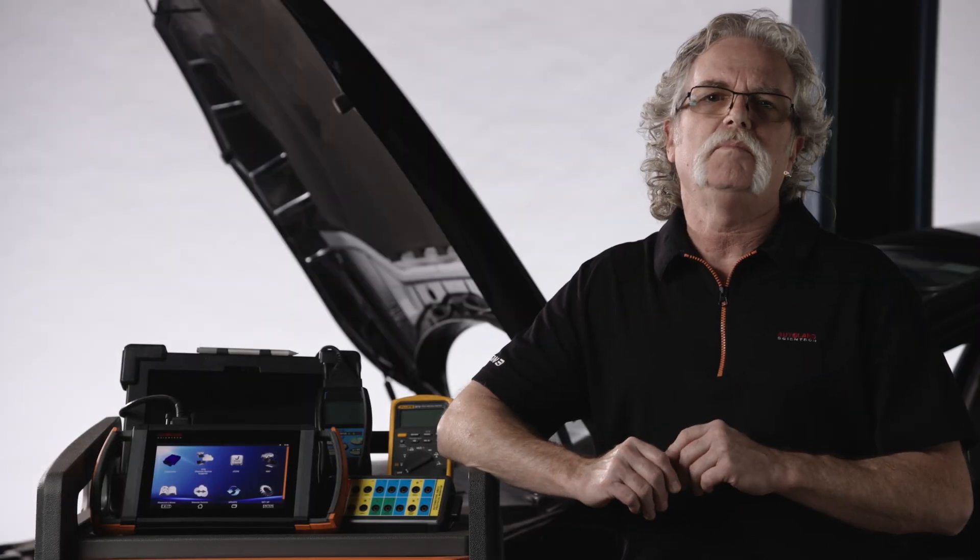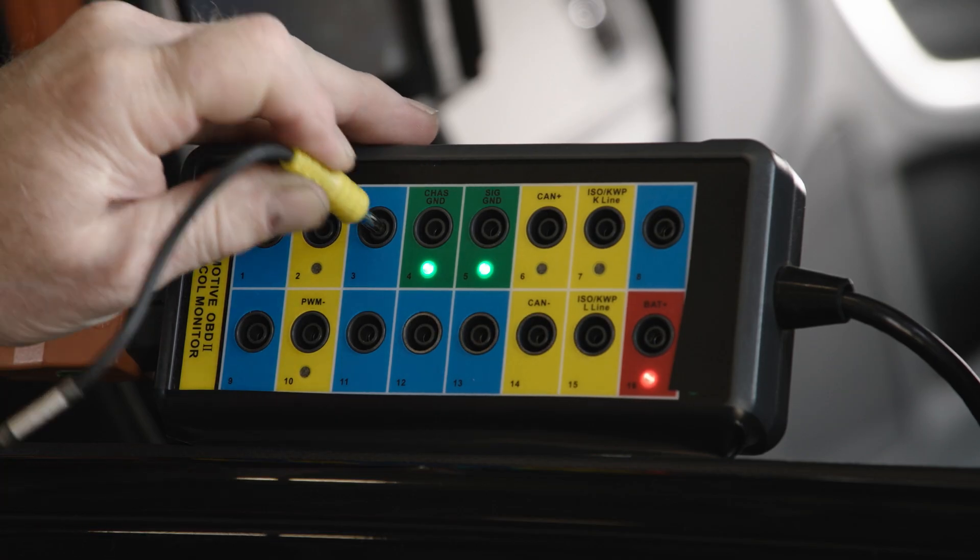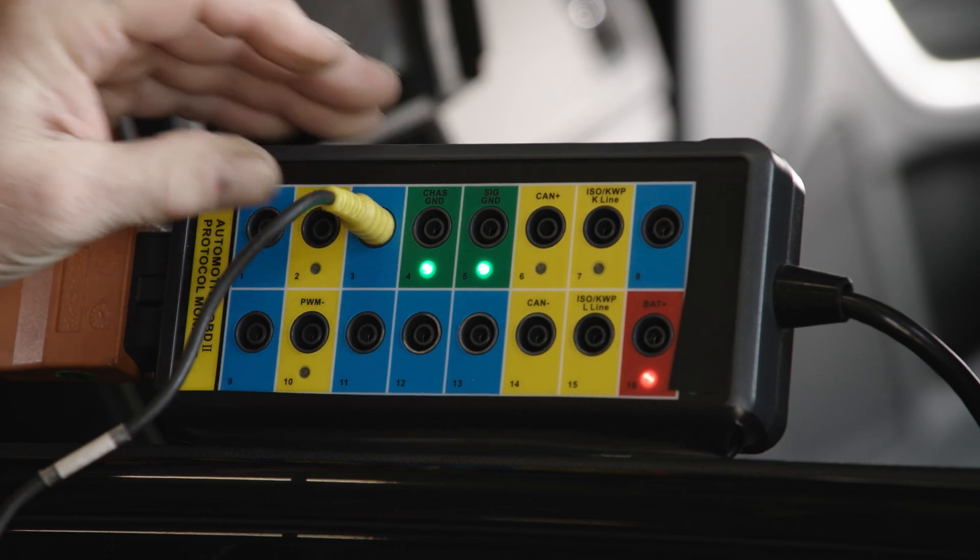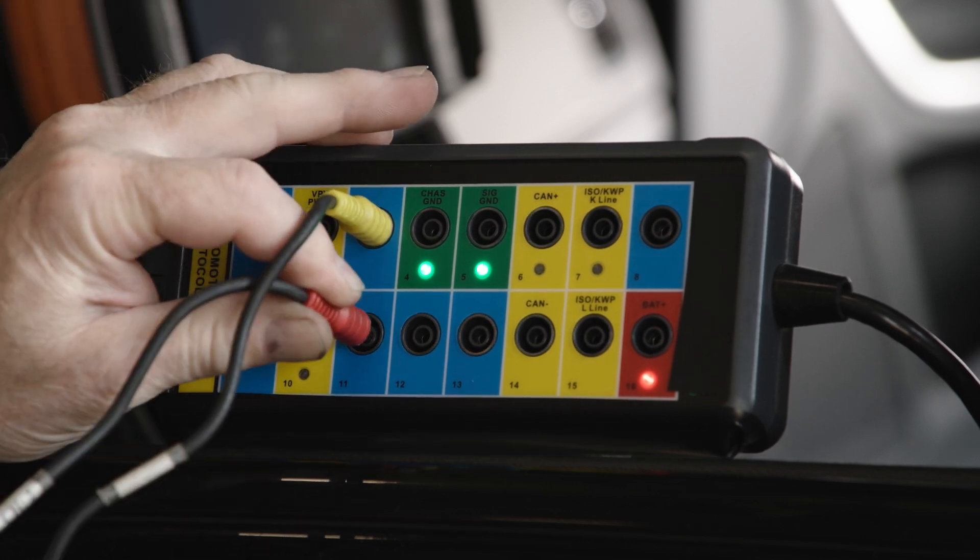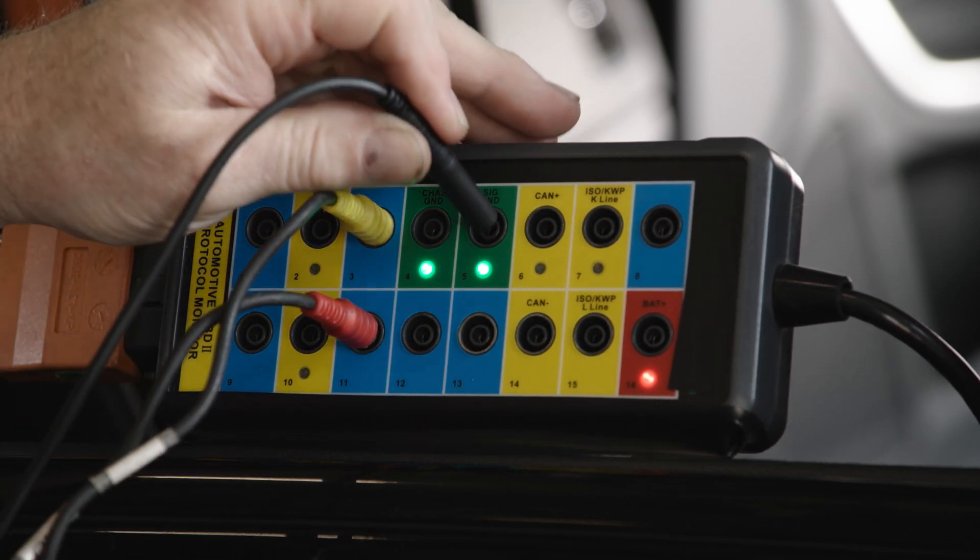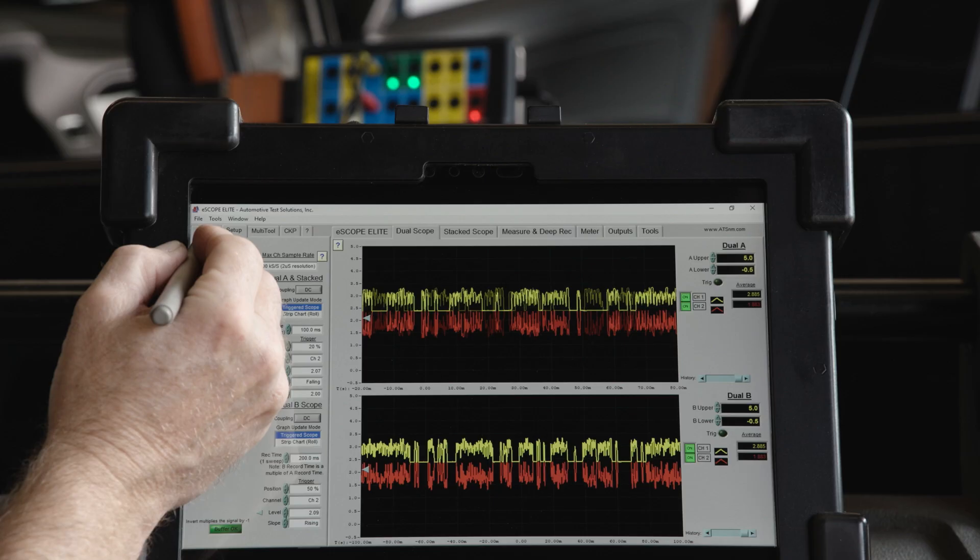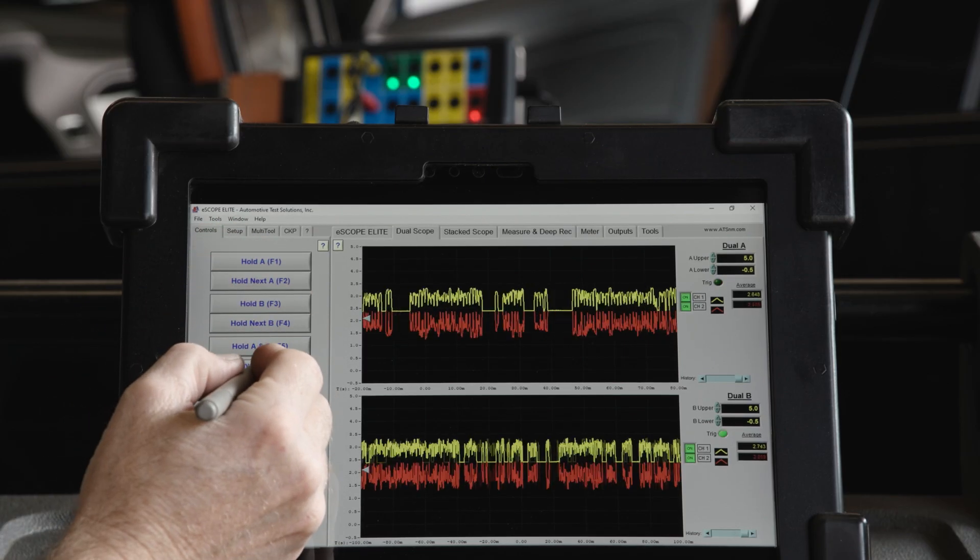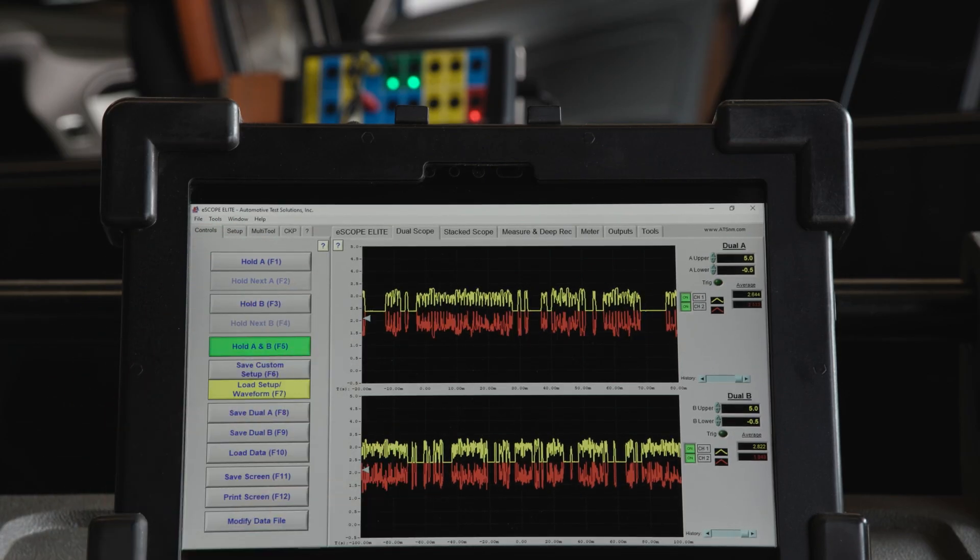This same technique could be applied to the body bus if it were a system not communicating. On the subject vehicle, this would be terminals 3 and 11 at the DLC. This is a medium speed CAN, but the signal would be similar.